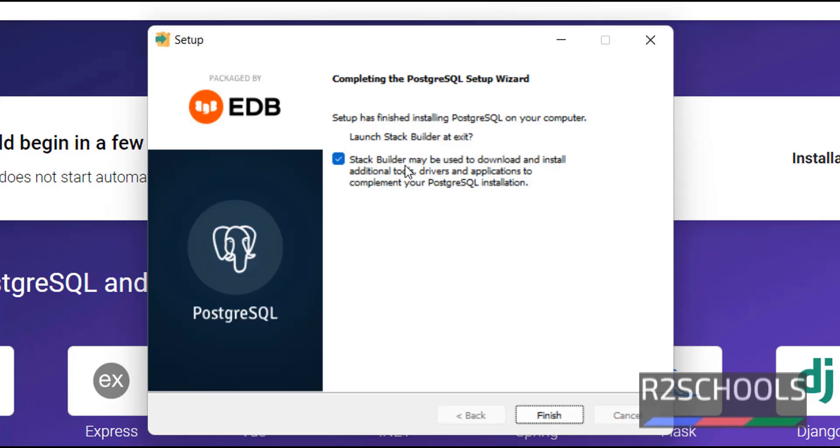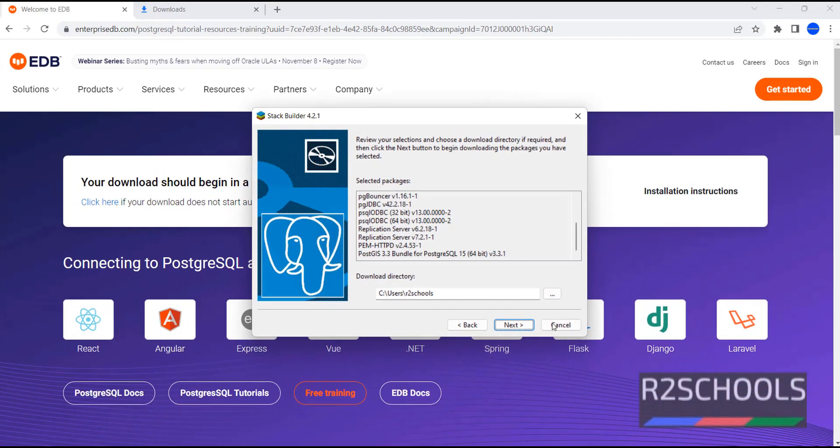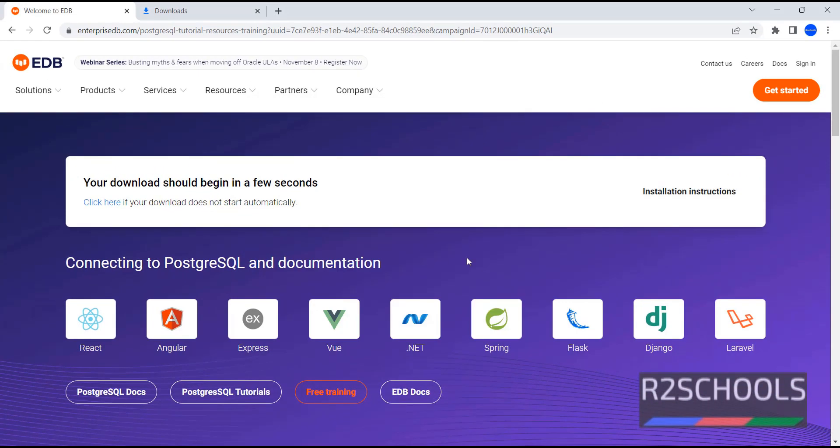PostgreSQL installed successfully. If you want to download and install Stack Builder, then we have to check this checkbox. Otherwise, we have to uncheck it. This Stack Builder takes time. I am canceling this Stack Builder. Later, you can try to install this Stack Builder. So, we have successfully installed PostgreSQL server on Windows operating system. Connect to PostgreSQL.